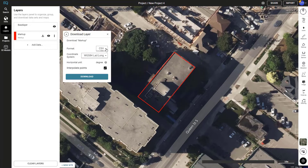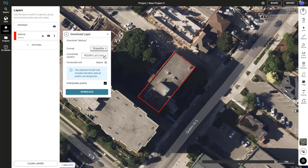In this download menu you can select the format between shapefile, CSV, or KML. We'll select shapefile.